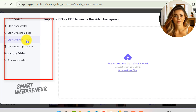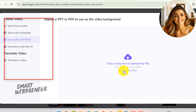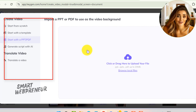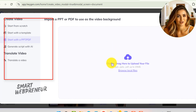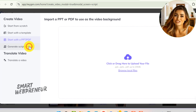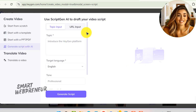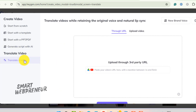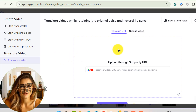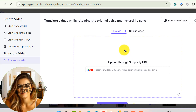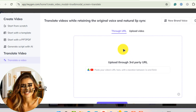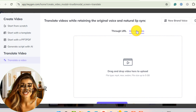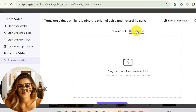The PPT or PDF option allows you to import your PowerPoint presentations or PDFs directly into HeyGen, where you can add avatars, voiceovers, and other enhancements to create a dynamic, engaging video. The Generate Script with AI option is self-explanatory. If you have an existing video that you want to reach a broader audience, HeyGen can help you translate it into multiple languages. With the Translate Video feature, you can either enter your video URL or upload your video.